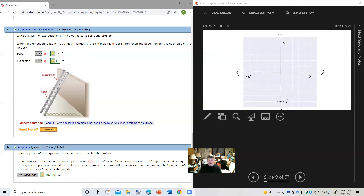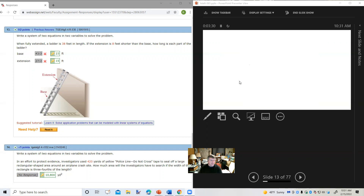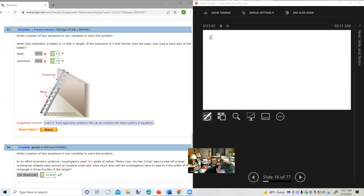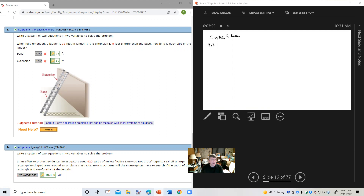We have some questions from a student who's apparently been working ahead, and this is from the chapter 4 review, number 13. It says write a system of two equations in two variables to solve the problem. When fully extended, a ladder is 38 feet in length. If the extension is 8 feet shorter than the base, how long is each part of the ladder? So we have the extension and the base.